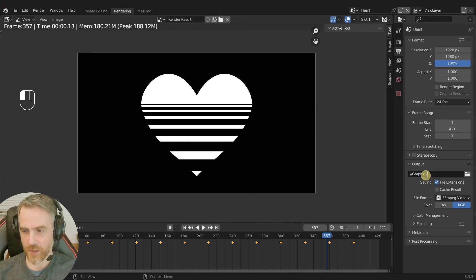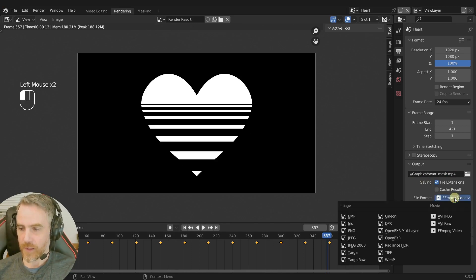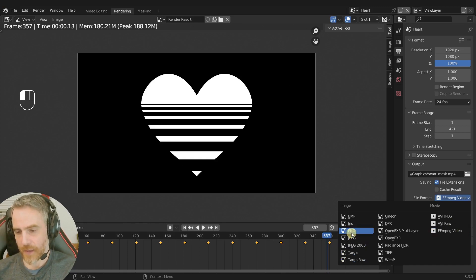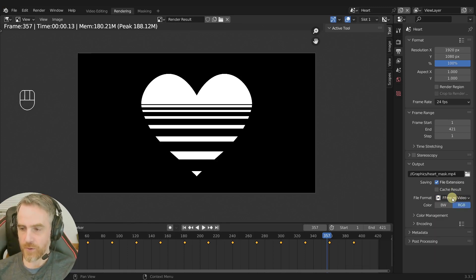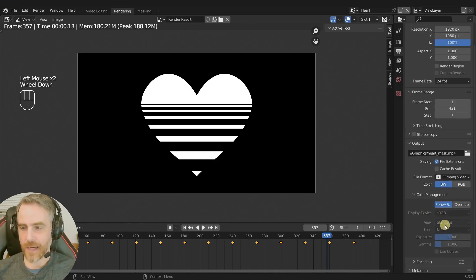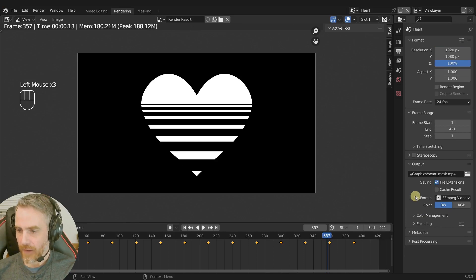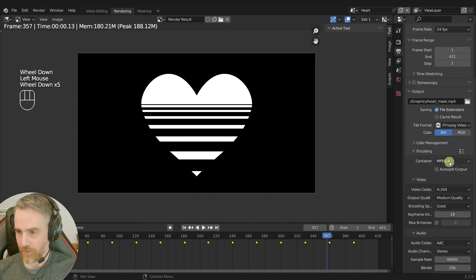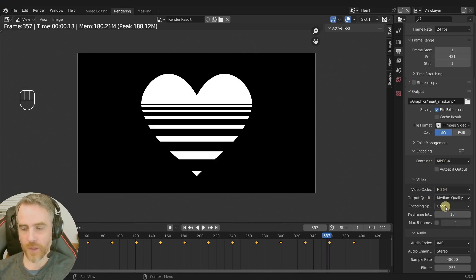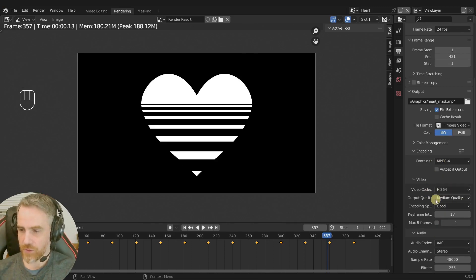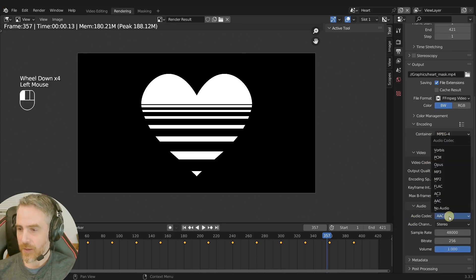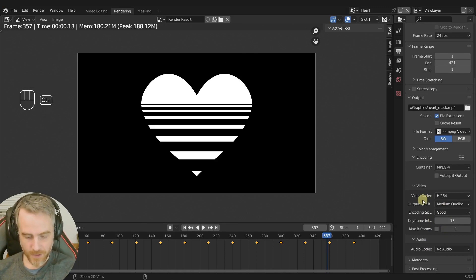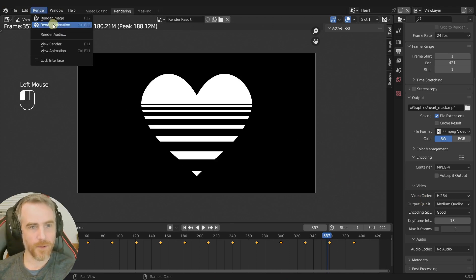Double forward slash graphics for the folder. And then another forward slash and inside the folder, we're just going to call this heart underscore mask dot MP4. And then come to here, make sure this says FFmpeg video. Now you can do a JPEG or a PNG or some sort of image sequence. That's up to you. I'm going to do the video black and white and then color management. Make sure this says sRGB and standard. If it doesn't, you can click override and change it here. And then for the encoding MP4, and then everything here is basically the default. It's H264 medium quality. Good. This is your preference. I'm going to let you choose that. There is no audio here, so I'm going to choose no audio and that is it. I'm going to save it. And now we're ready to render it out. So I can come up here to render and then render animation or control F12 is the shortcut.